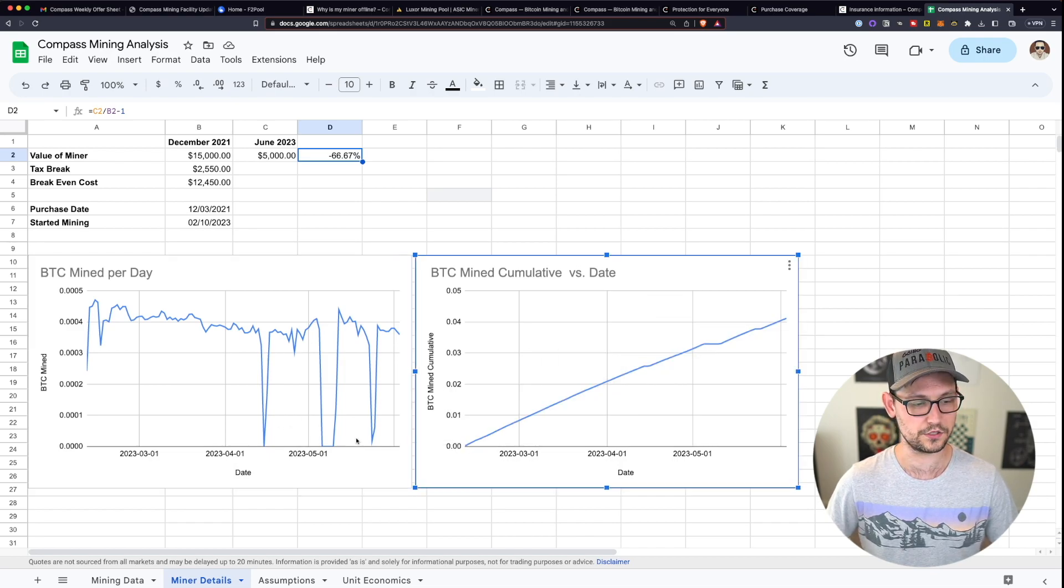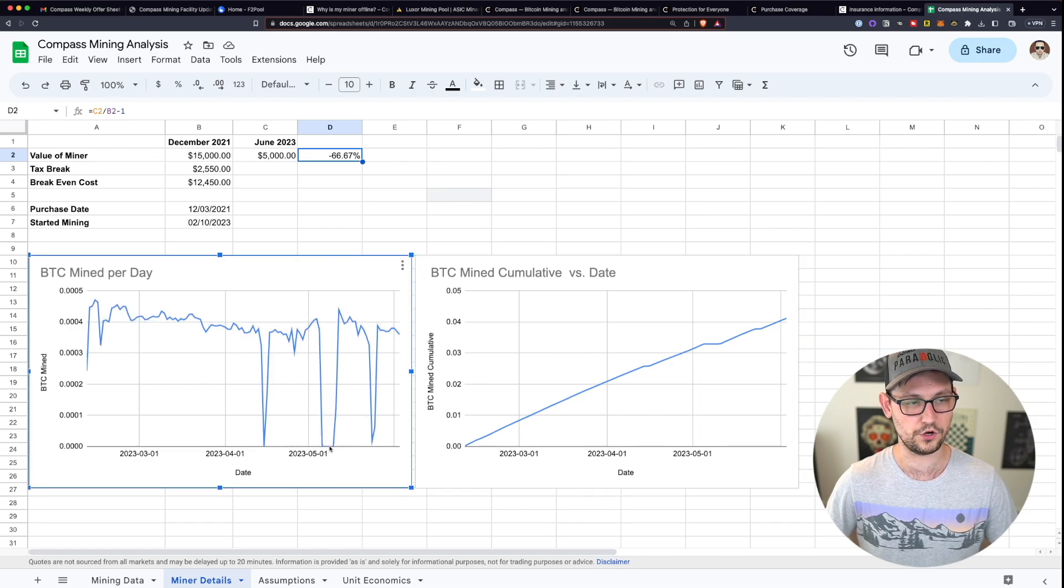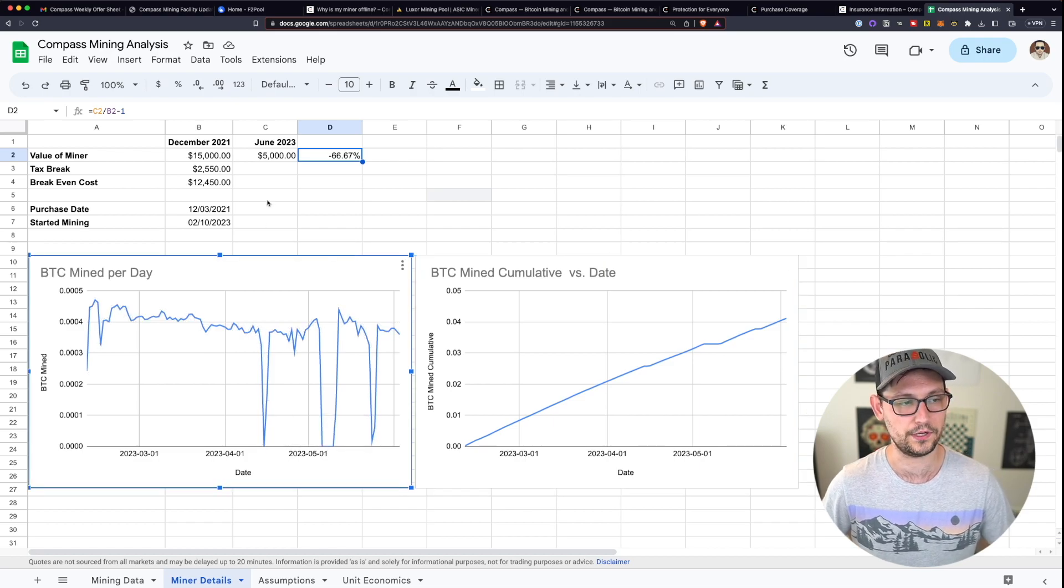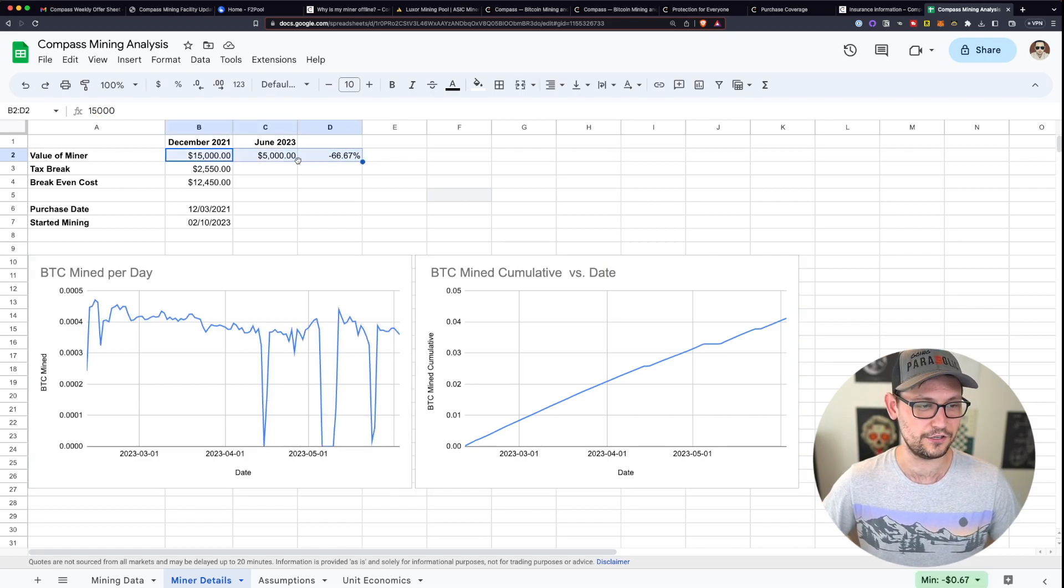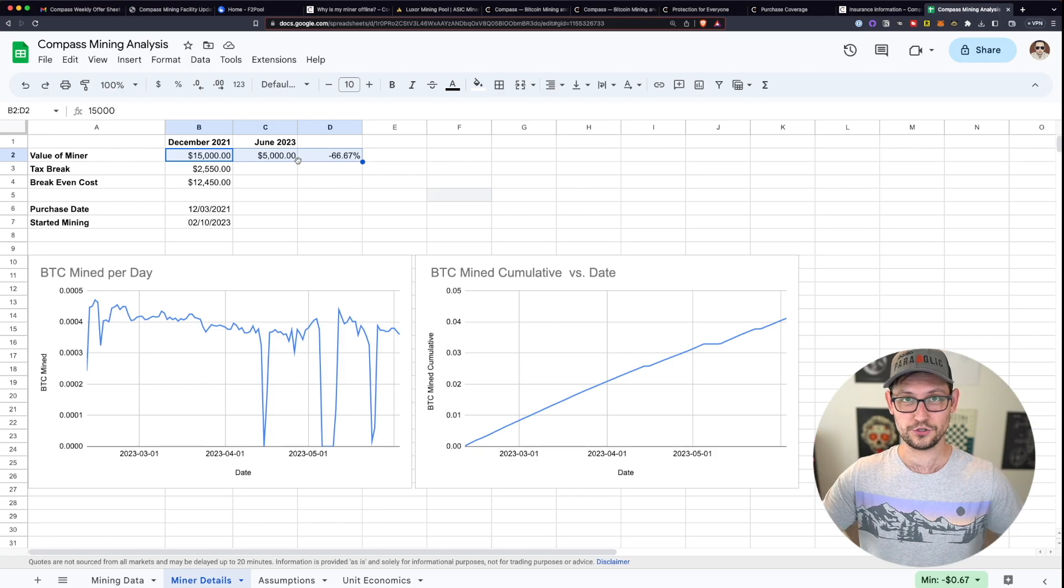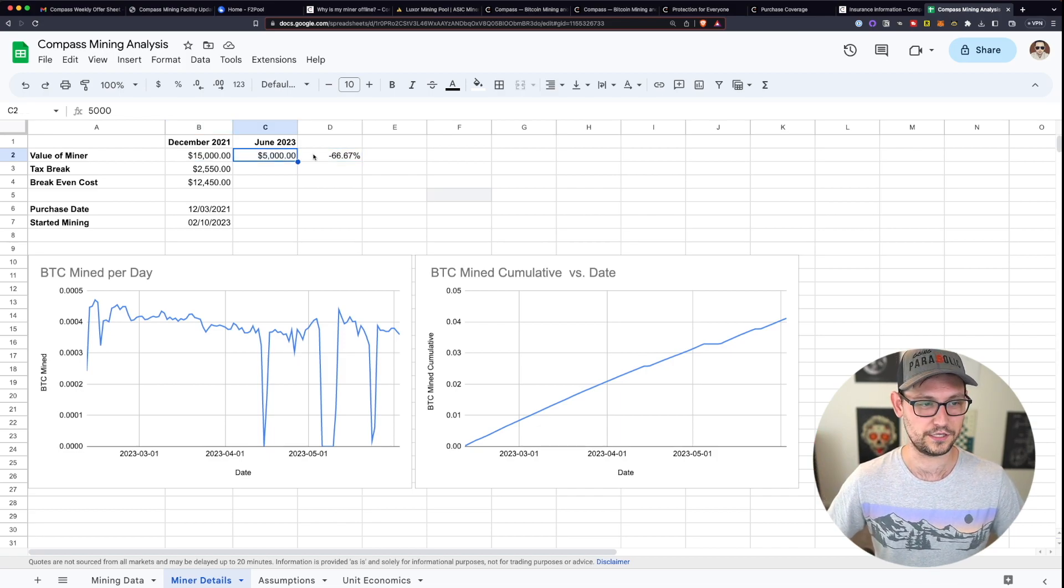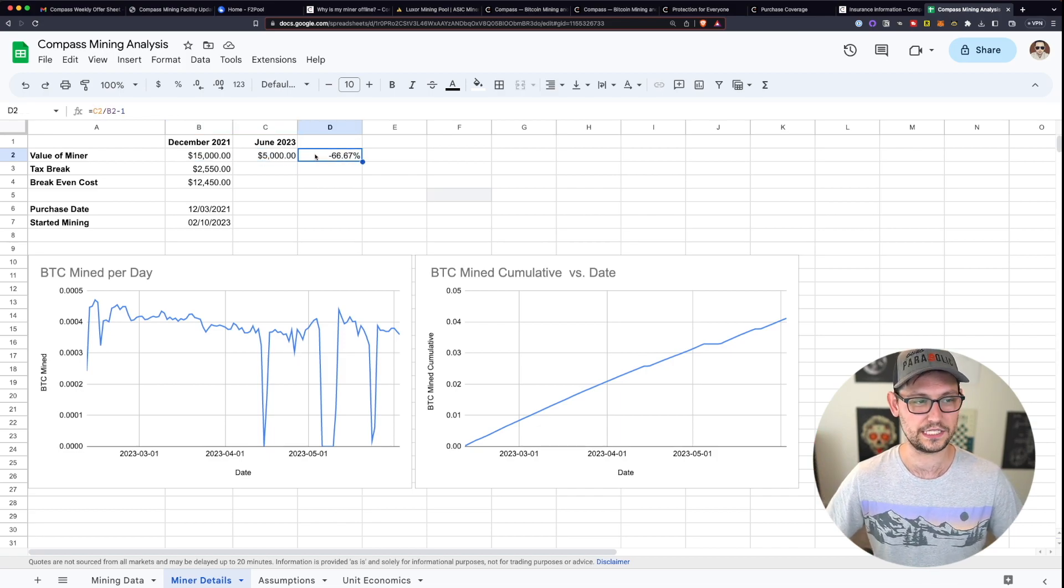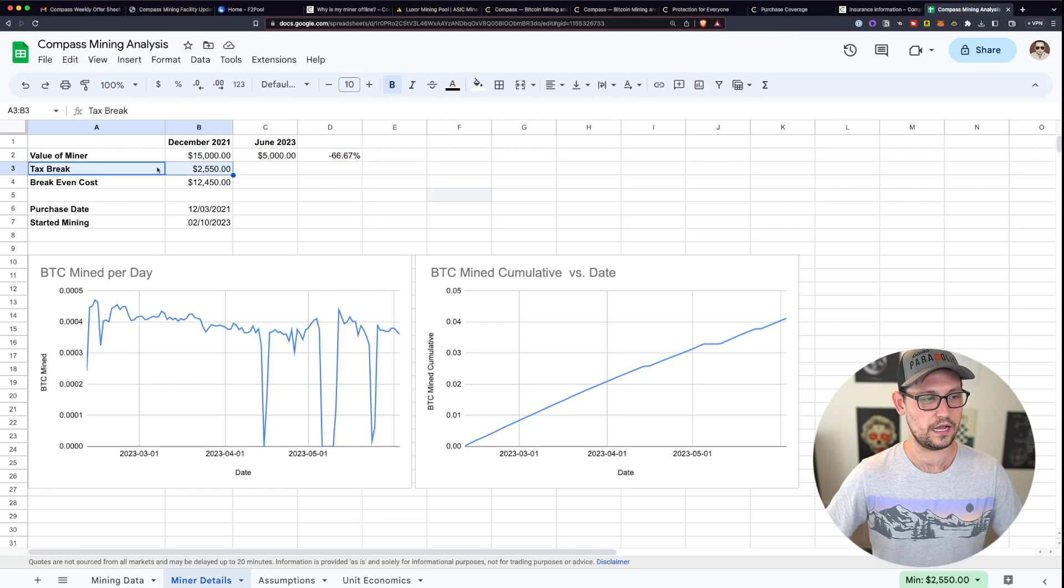Obviously, these flat periods correspond with the periods where there was no Bitcoin mining happening. And then right off the bat, you can see that no matter what else we've done so far, the miner has depreciated by 66% because I basically bought it at the peak of the market.